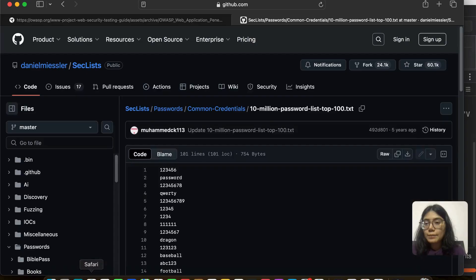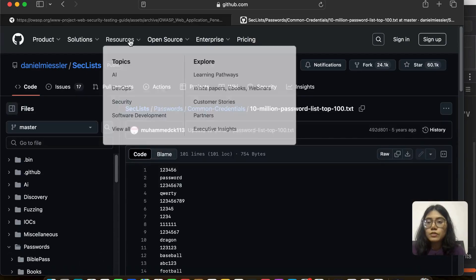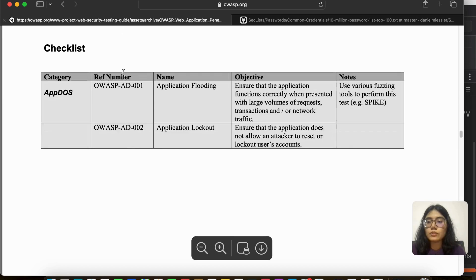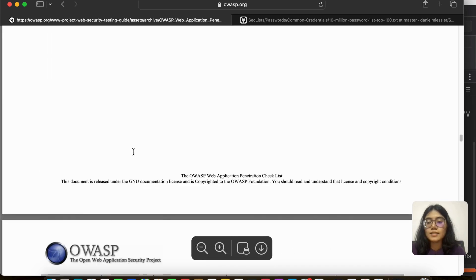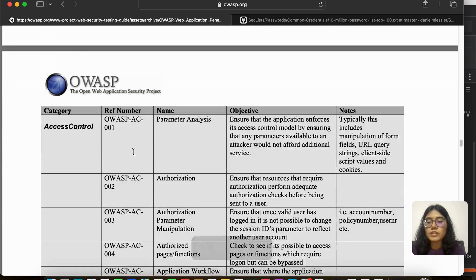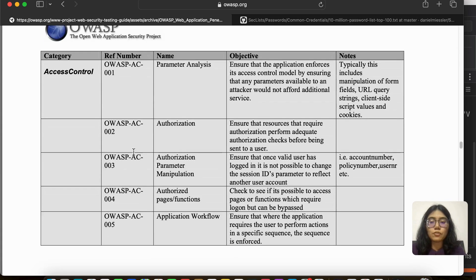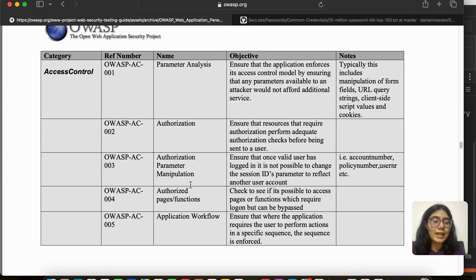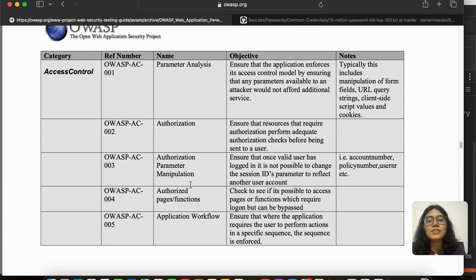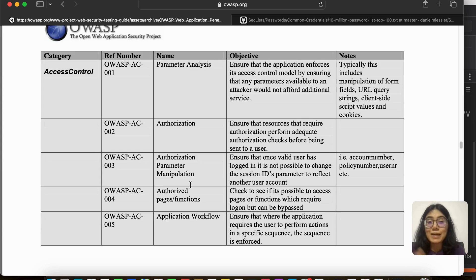In the coming video we will be going through the next part of the checklist, which is the access control part, parameter analysis, authorization, and so on. So I hope you like this video. If you liked it, give it a thumbs up and share it with your friends. Thank you for watching, see you in part three.